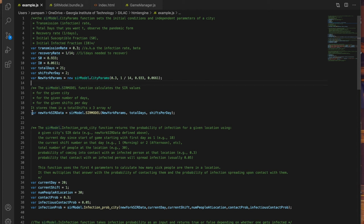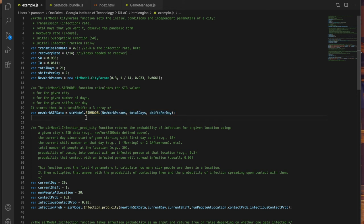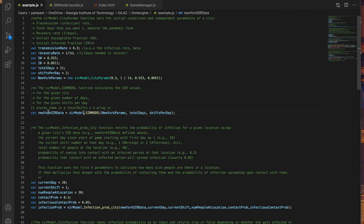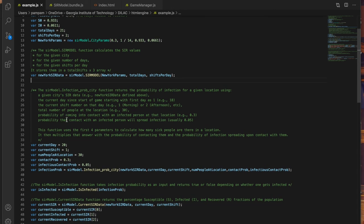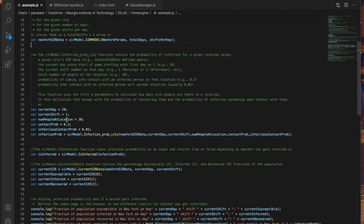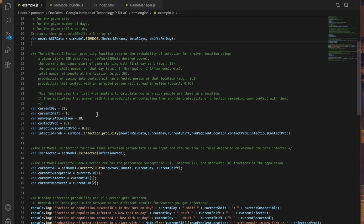Then I plug in these conditions along with the total days and shifts I want to run the simulation for, 21 days and two shifts per day, into the SIR model function. Again I write that as SIR model dot SIR model. Here this function then calculates all the SIR values for each day, each shift and day for 21 days and two shifts which I store in an array called New York SIR data. Now that we have all the SIR values for the 21 days I can play around with that data.